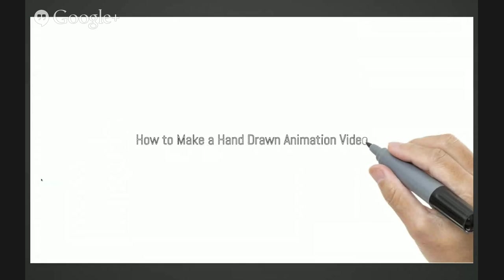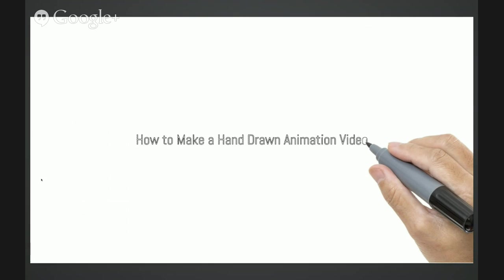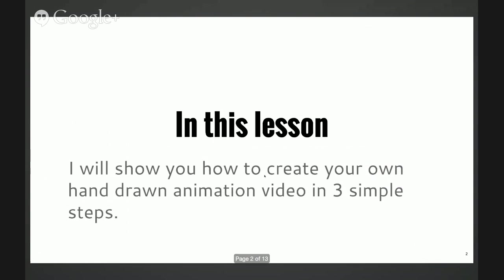Hello everyone, this is Adrian from videolane.com. In this lesson you will not see my face because it's late at night and I do not want to disturb anyone. So the topic today is how to make a hand-drawn animation video. I'll show you how to create your own hand-drawn animation video in three simple steps.